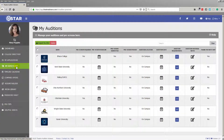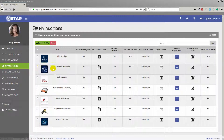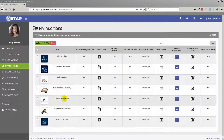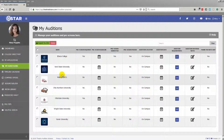The Audition tab allows you to manage your prescreens and auditions. STAR is intuitive. If the schools on your My Applications list require an audition, they will automatically populate on the My Auditions tab, and if the school requires a prescreen, it will be indicated.